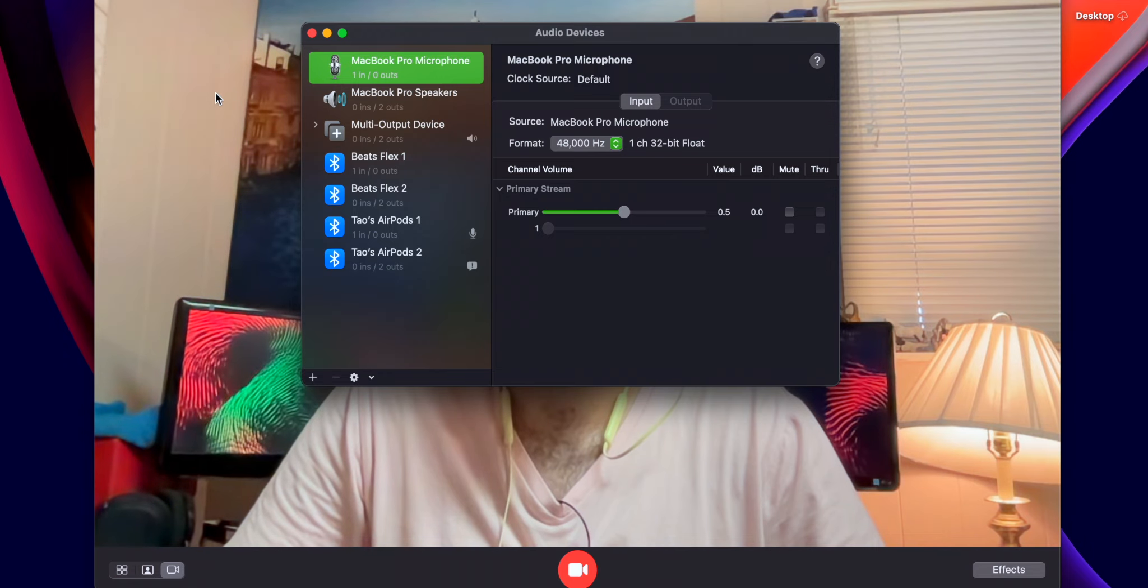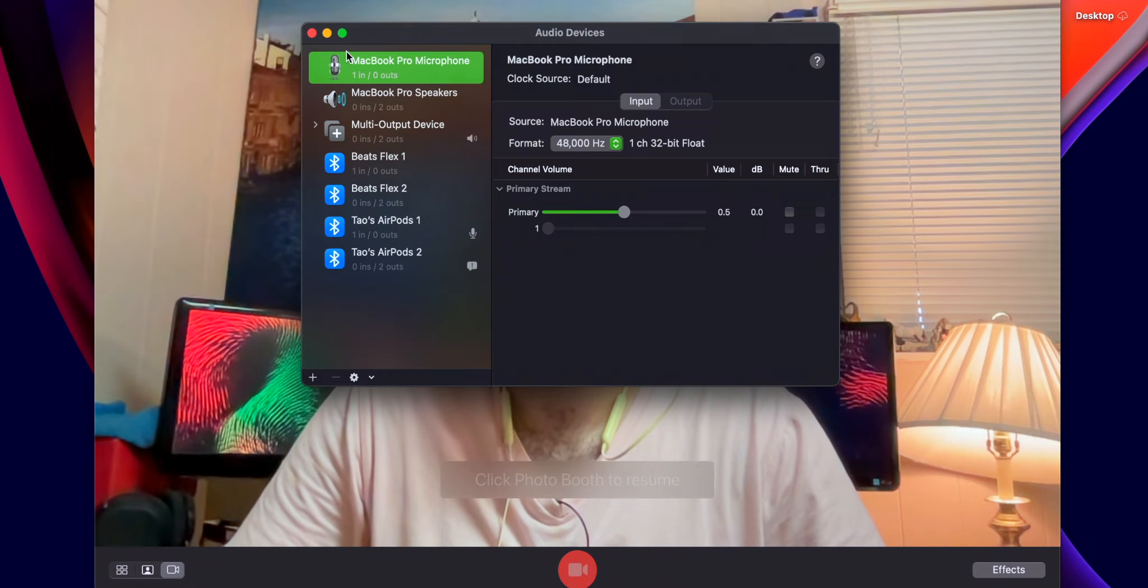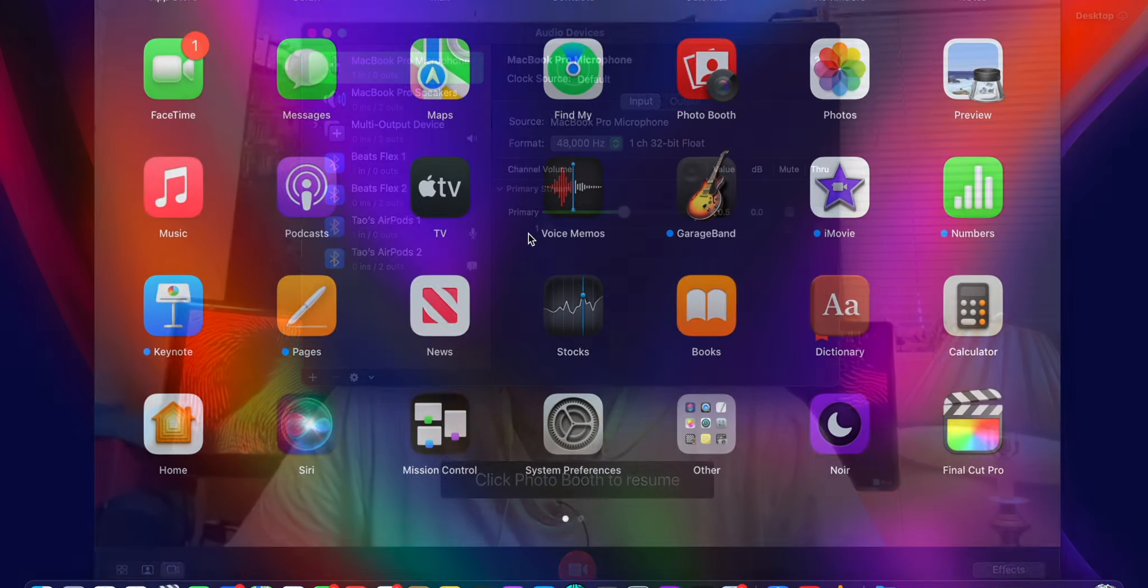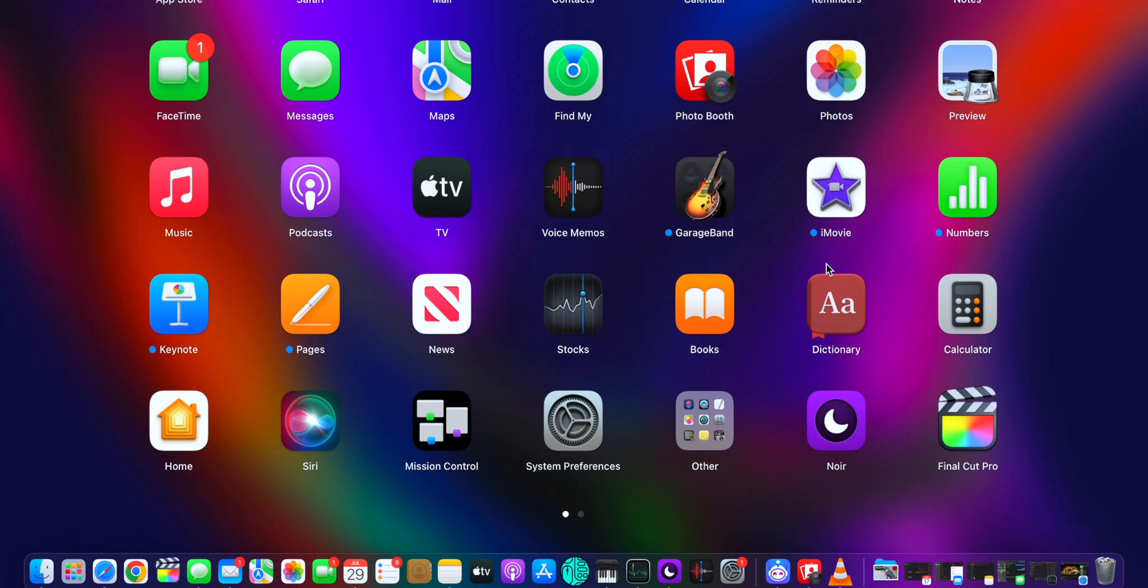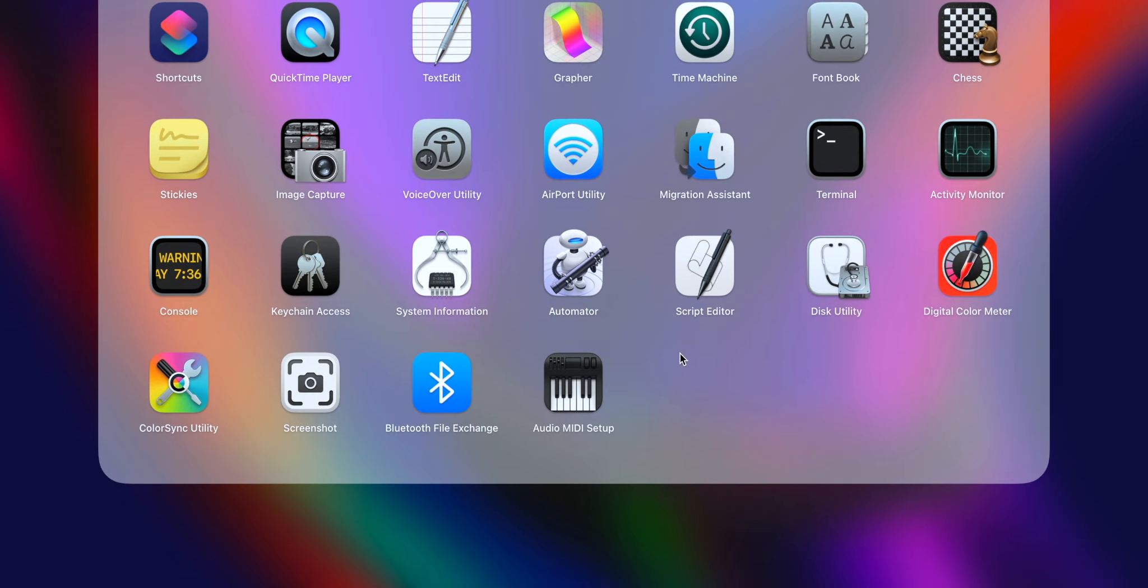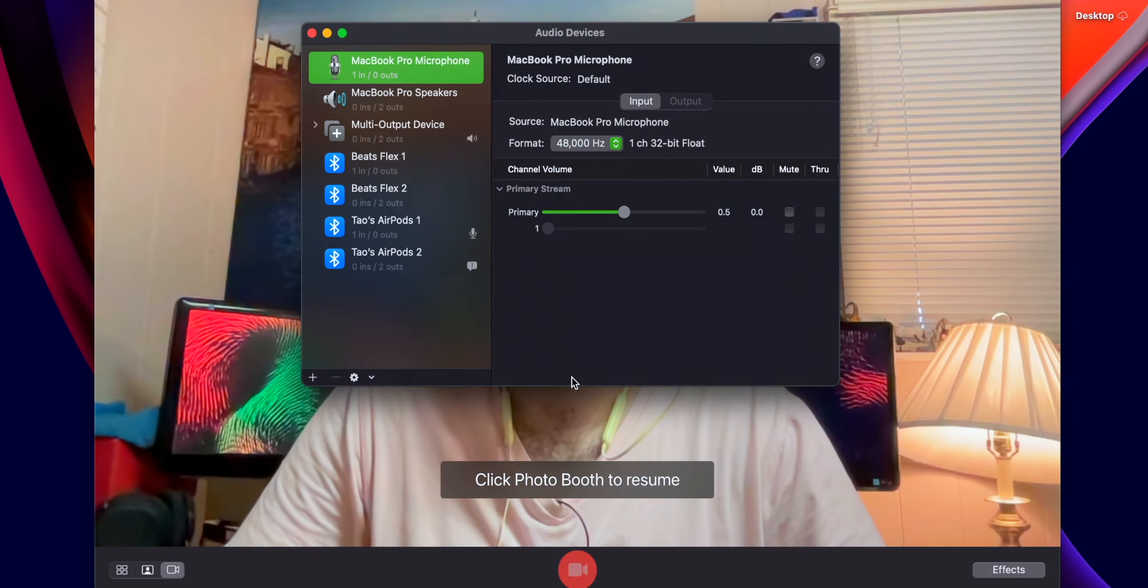So there's two ways you can get to that really easy. You can also use the trackpad, so you can go in, go to Other, and then go to Audio MIDI Setup.